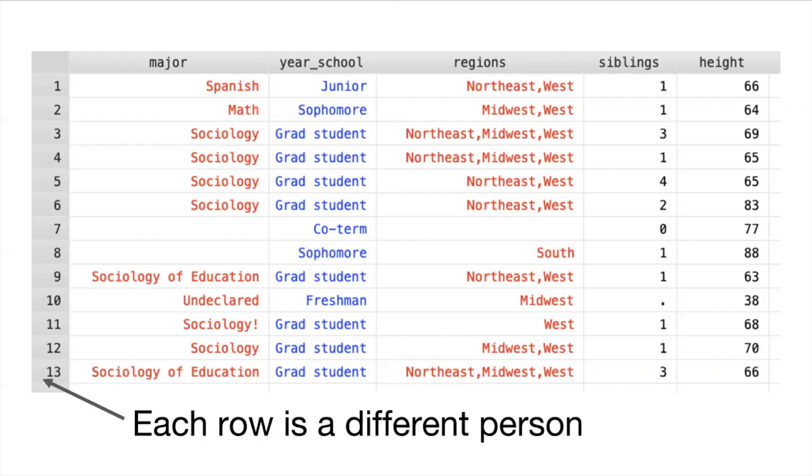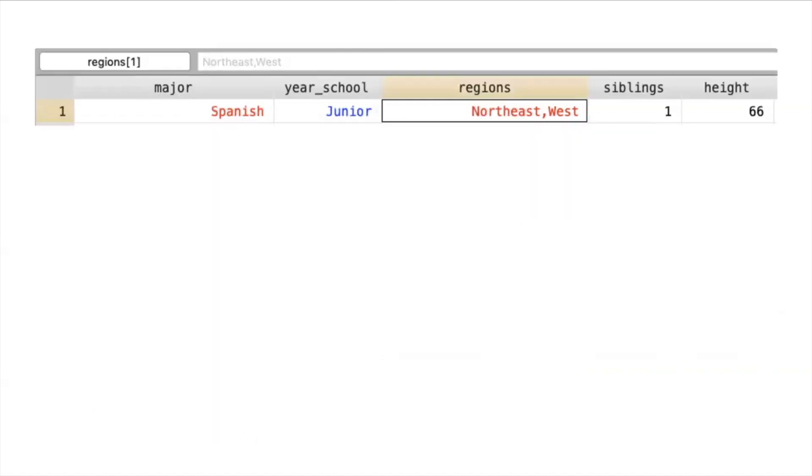I want you to notice the different colors of each variable in the data and STATA does this because it's telling us how it's holding on to the information in the dataset and each different type of variable is stored in a different way by STATA. So let's look at this more closely.